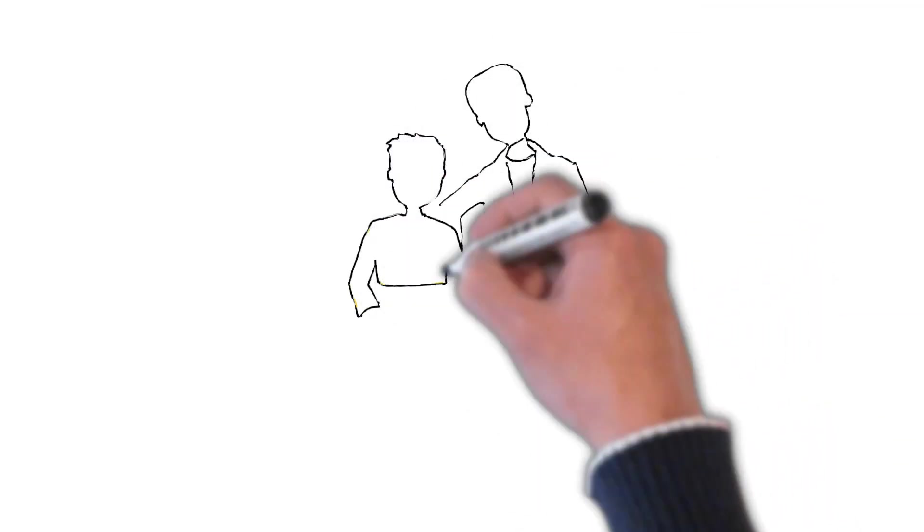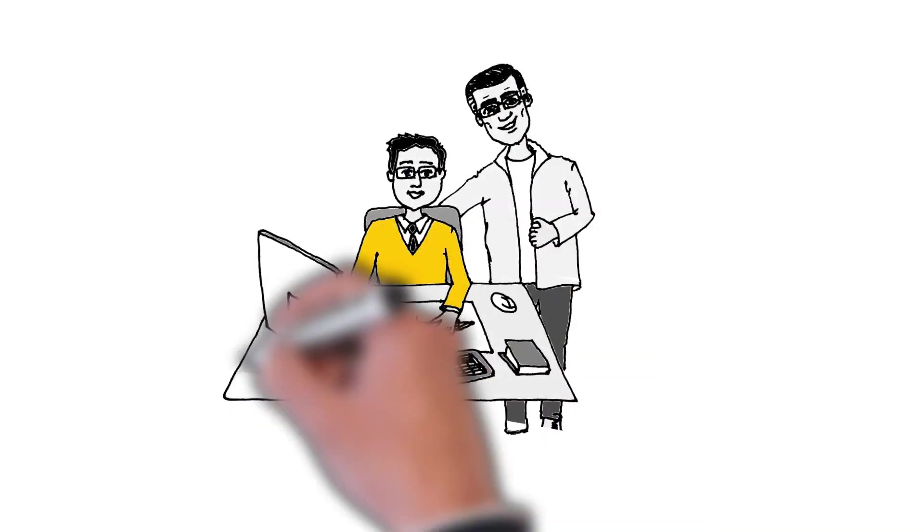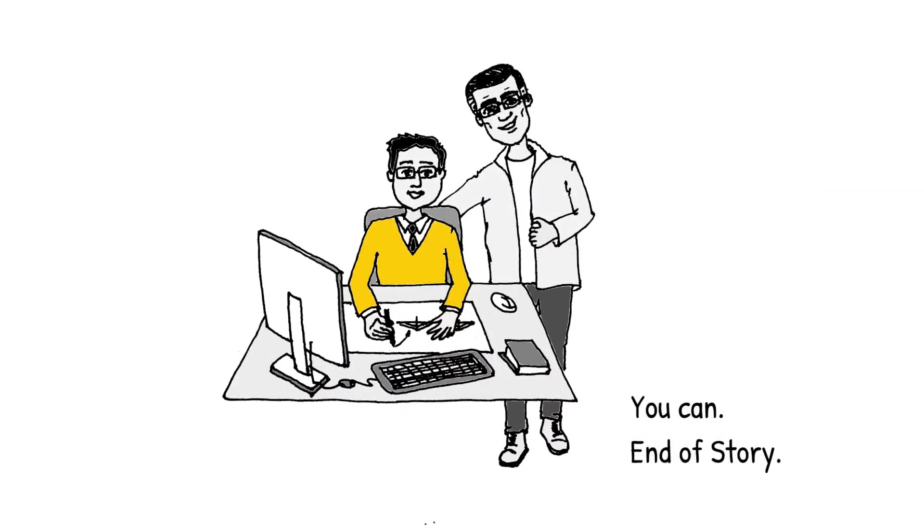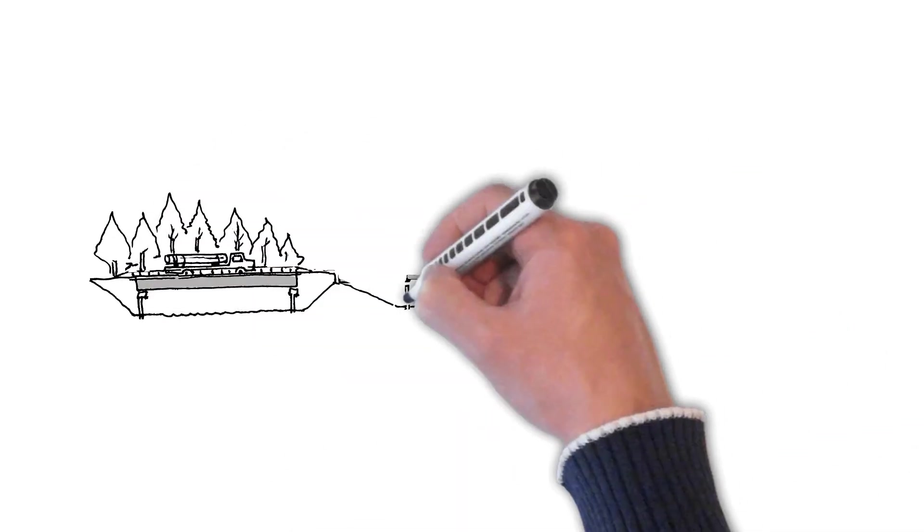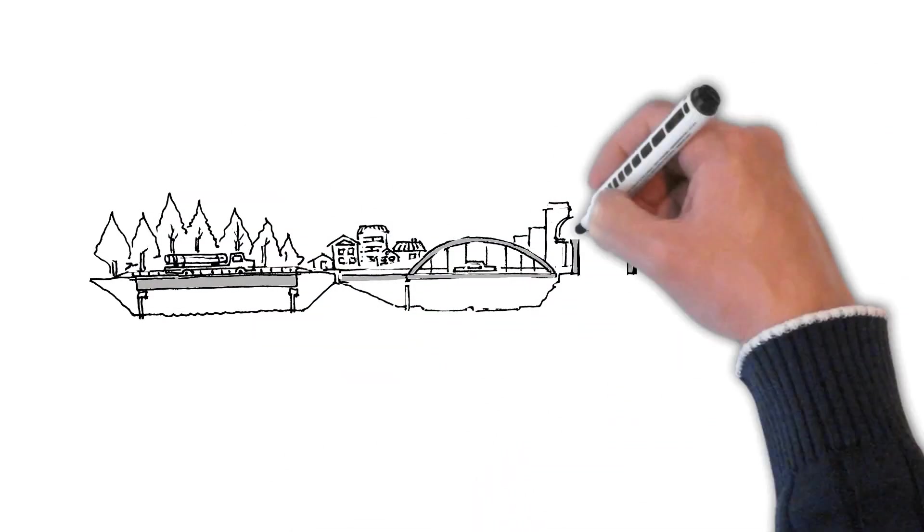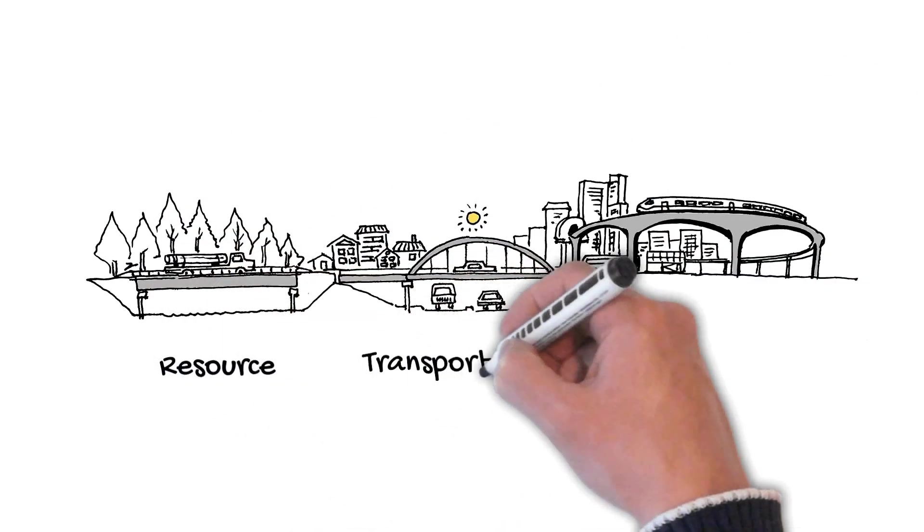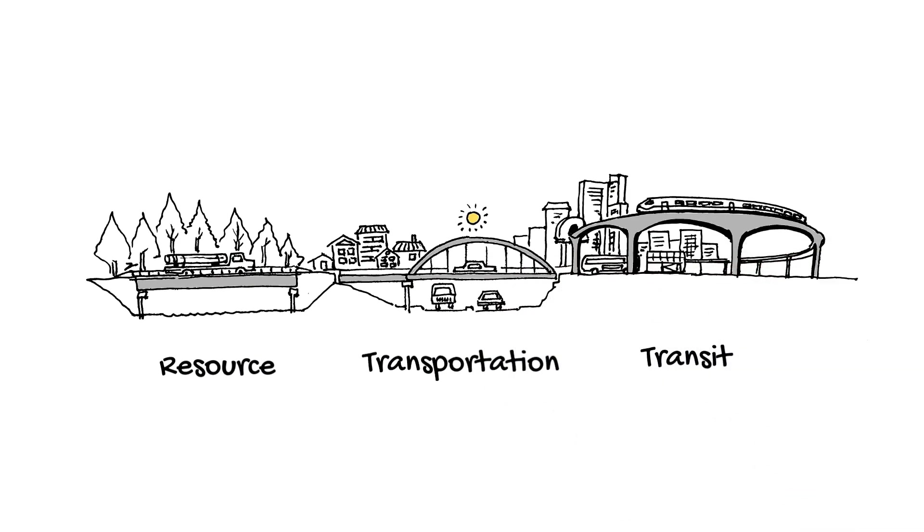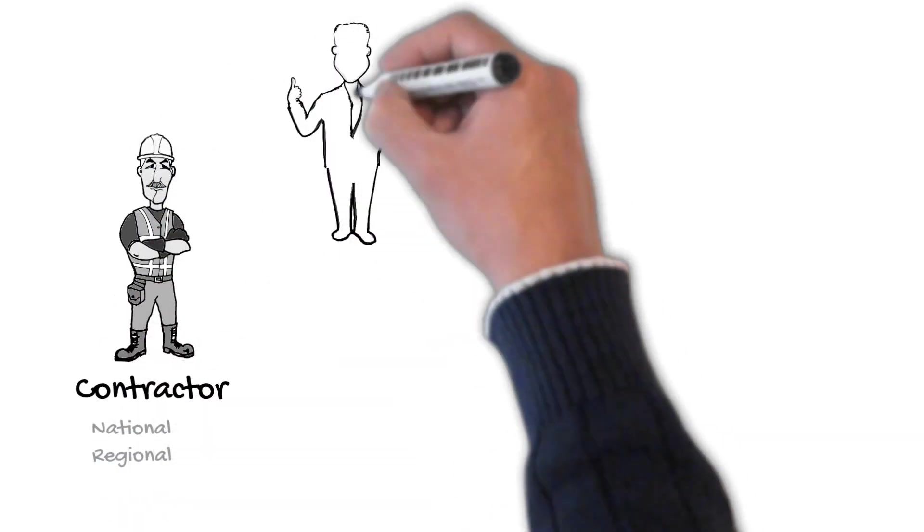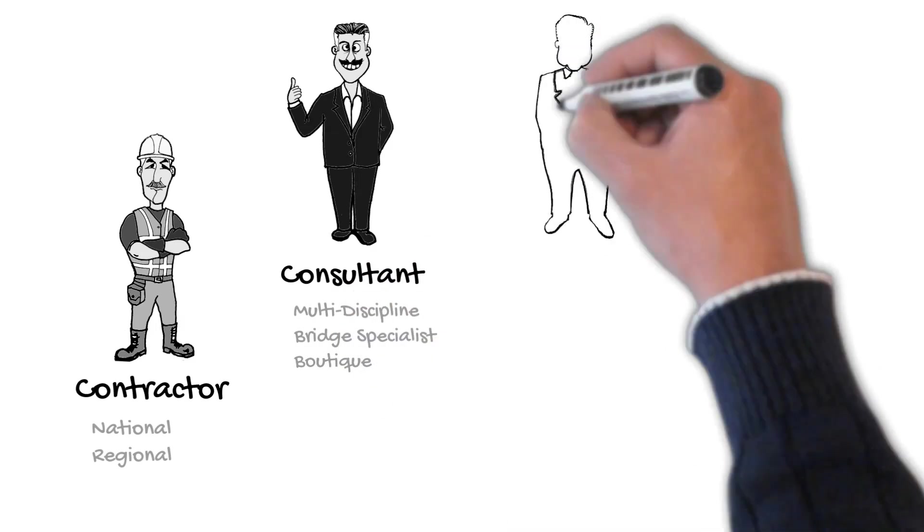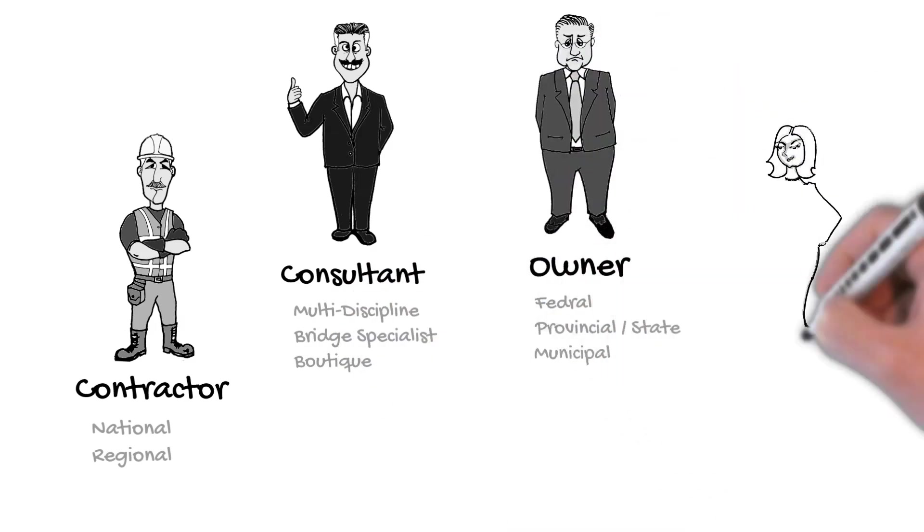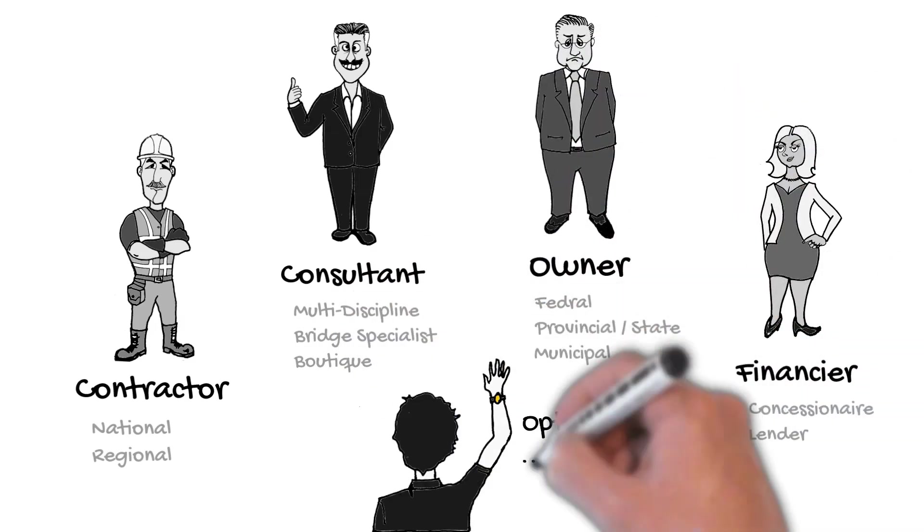In contrast, a career coach works directly for you and in your best interest. They can help you gain a good understanding of the bridge engineering business and its various markets such as resource, oil and gas, transportation, and transit. Open your mind to the multitude of employment and specialization options within the bridge industry with contractors, consultants, owners, and financiers.